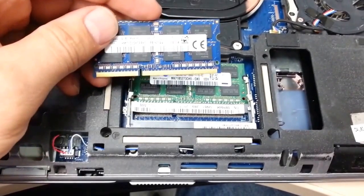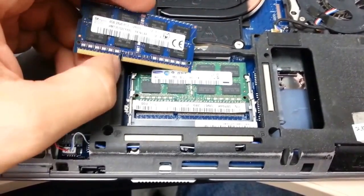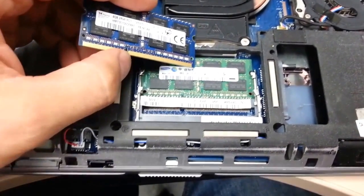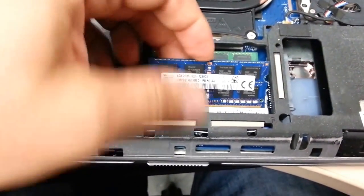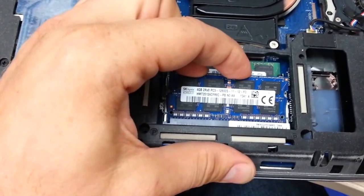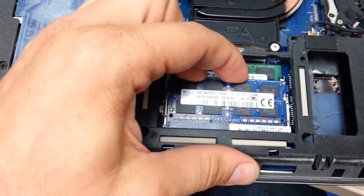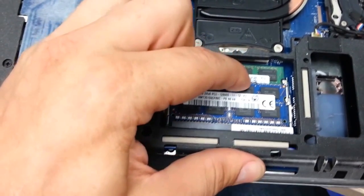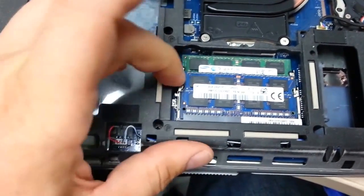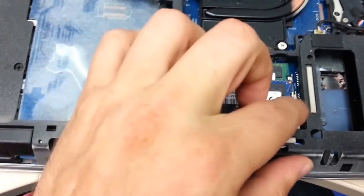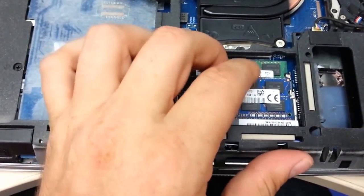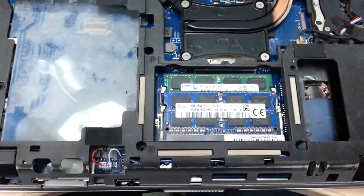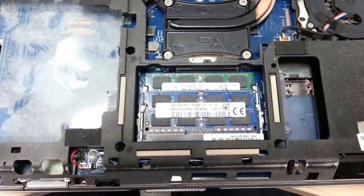So, in order to install this one, just spot this little notch on your memory. So, slide it in at this angle, like 45 degrees or so, and then push it in. Once you've pushed it in, make sure that these side notches are properly installed, and your memory is in.